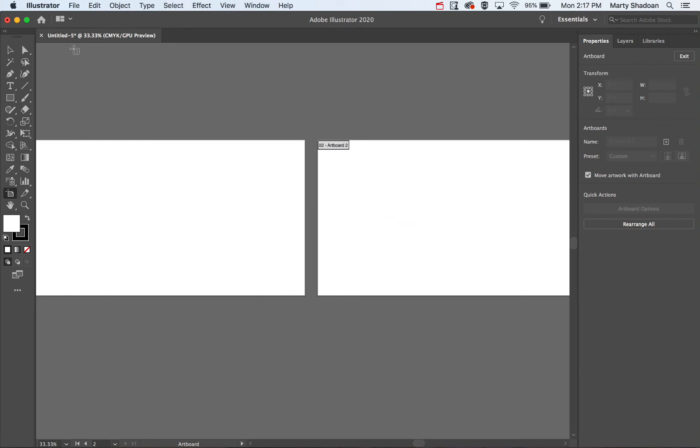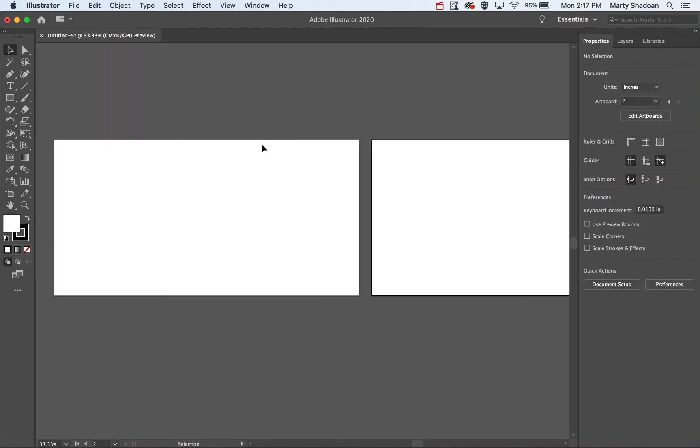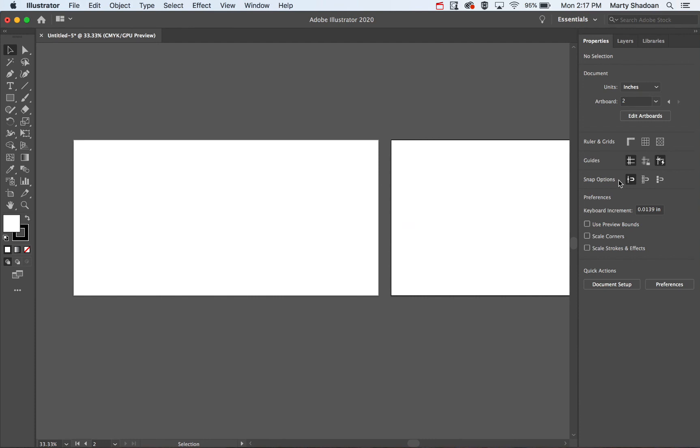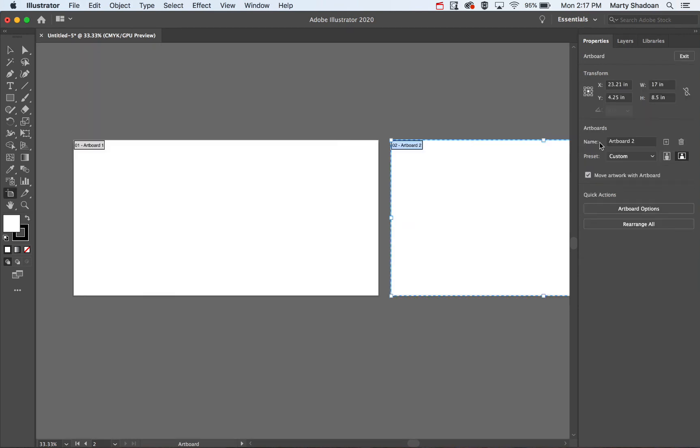See that? Now I've got a two-page document. And then, that's it right there, the edit artboards.